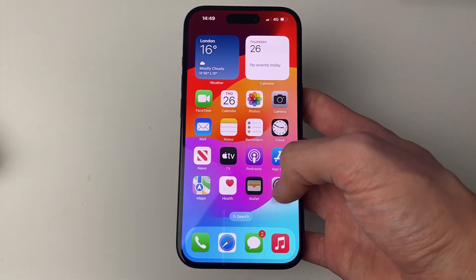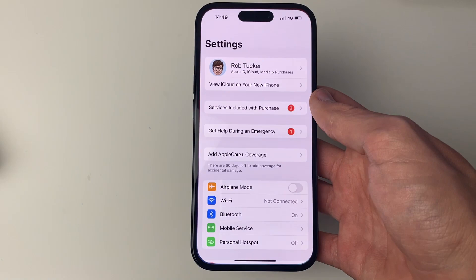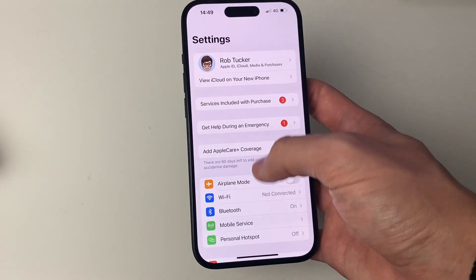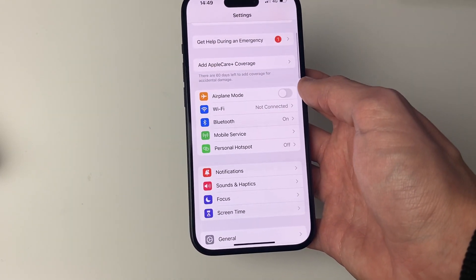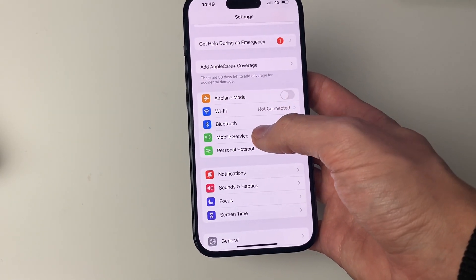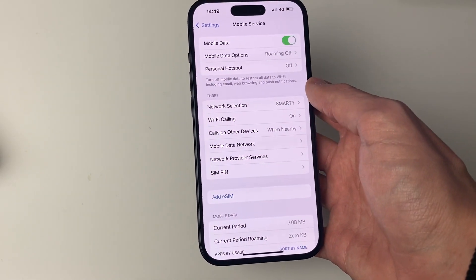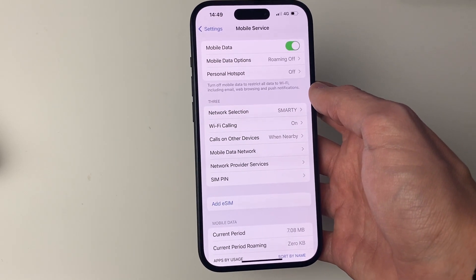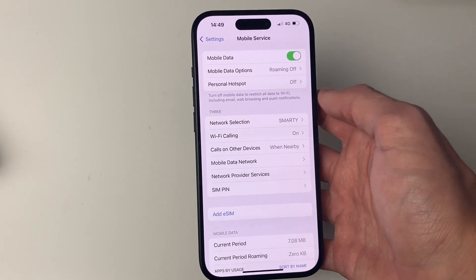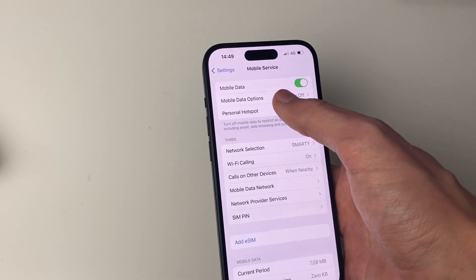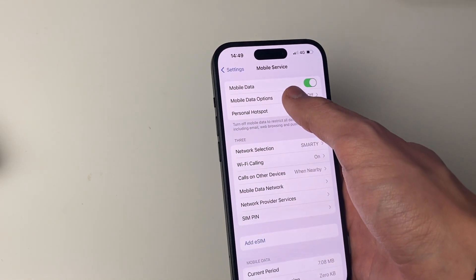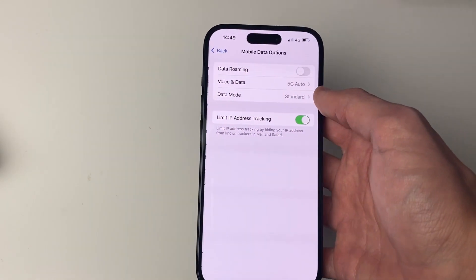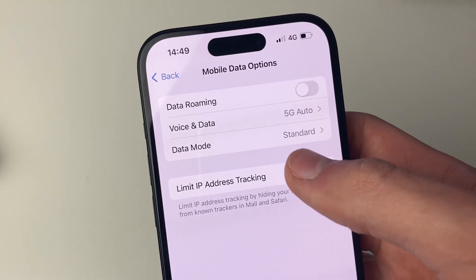Next, we're going to go into Settings — I'll click here. You need to scroll down to Mobile Service, and then go into Mobile Data Options, the second option below Mobile Data.